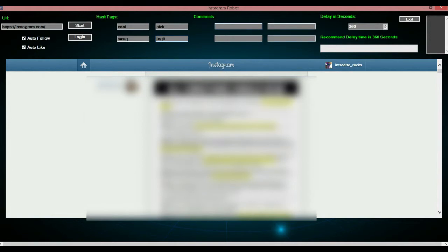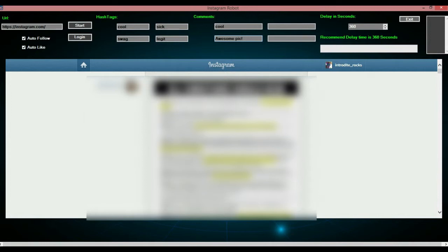You don't have to do comments if you don't want to, but if you are, I would recommend putting at least 4 in, like cool, awesome pic. And you cannot put in like buy my software, or check out my account, or all that, or else Instagram will ban your account due to their restrictions. But if you put in cool, awesome pic, and sick picture, it should be alright.